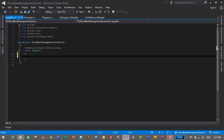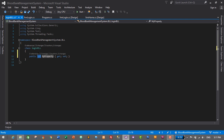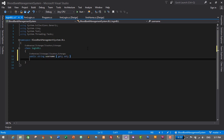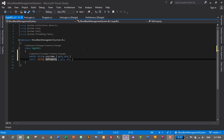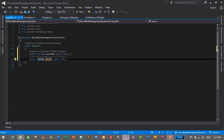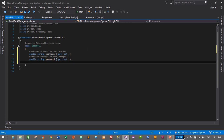I'll type the shortcut which is 'prop' and press Tab twice to generate the property. It will be of string data type — string, tab, UserName — then press Enter. That's it. This is the BLL for our login module. Let's save it by pressing Ctrl+S.